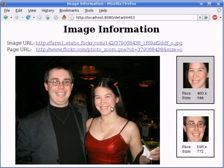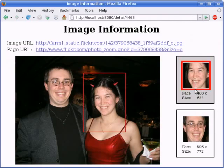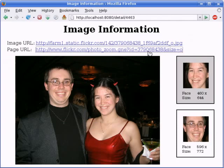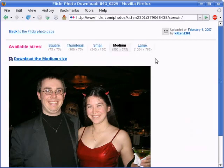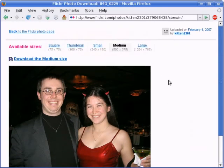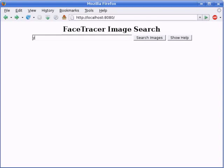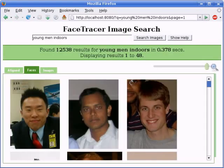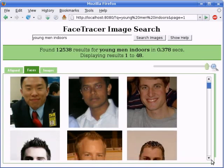Clicking on a face image shows various information about the face, as well as links to the original image and the page it was found on. Users can also search for attributes that are not directly related to faces. For example, here are the results for 'young men indoors.'